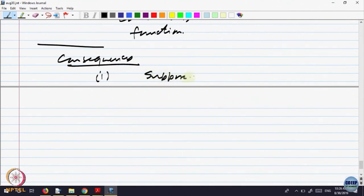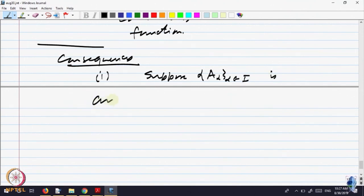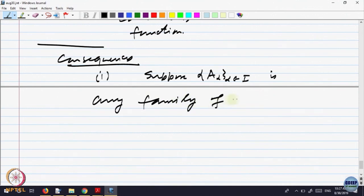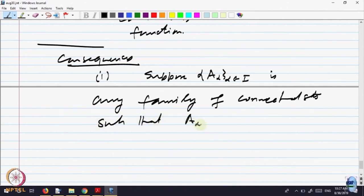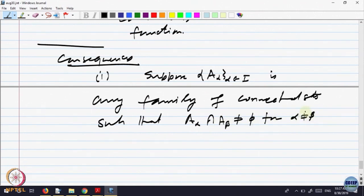Suppose A_alpha is any family of connected sets — any collection — such that A_alpha intersection A_beta is non-empty for alpha not equal to beta. That is, any two of them intersect at least somewhere.